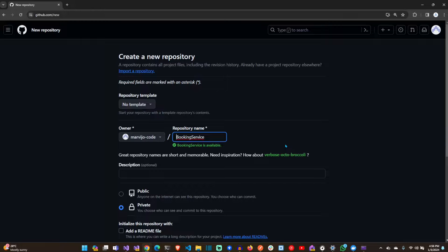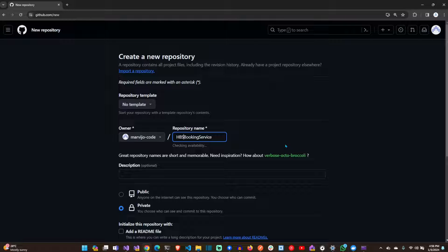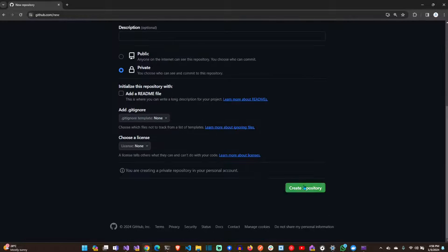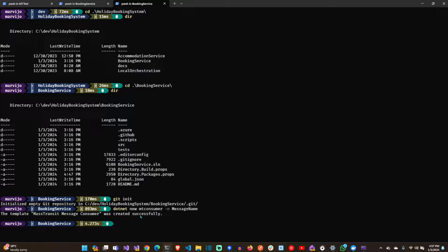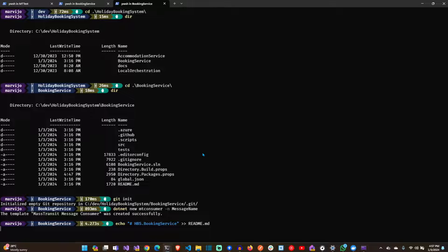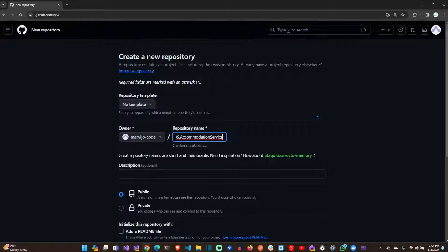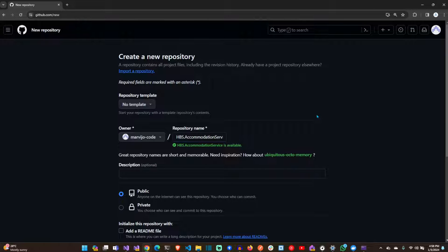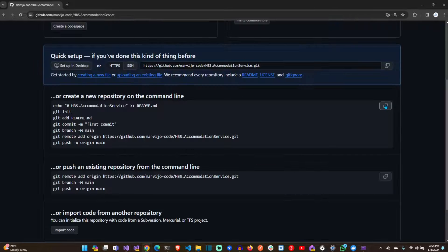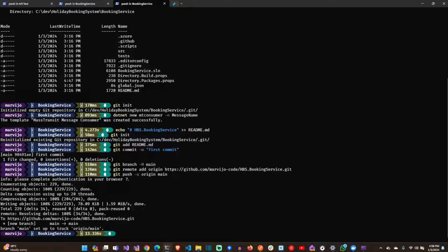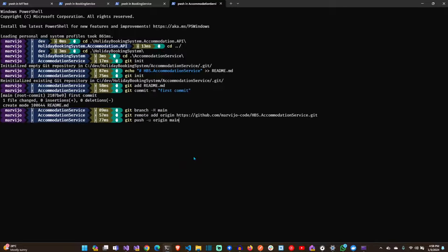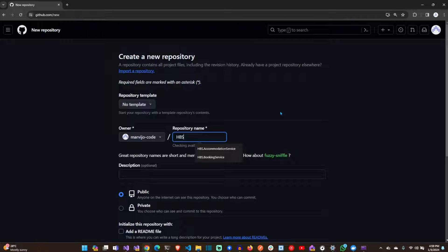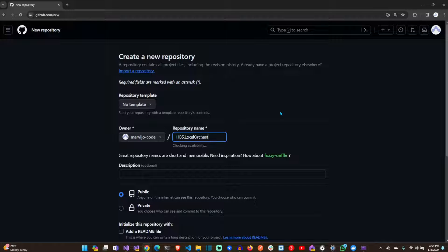Let's create the GitHub repositories for the three microservices. Now let's push the changes through. Accommodation service pushed. Local orchestration GitHub repo as well.